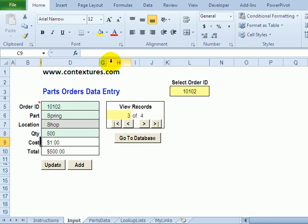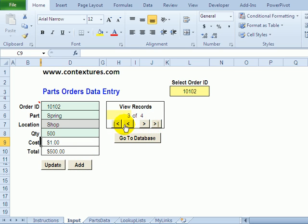So I've enabled the macros and that will make all these buttons work. We can add or update records or go and look at what we've stored or scroll through the records.